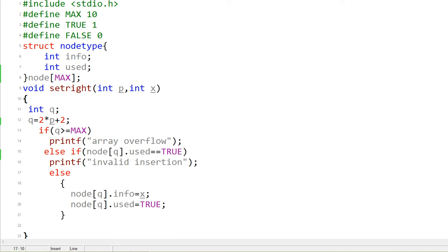Bismillah ar-Rahman ar-Rahim. This is the binary tree program — an array representation of a binary search tree. We have declared in a header file: MAX_TRUE equals one, false equals zero. We have two fields: one is 'info' and one is 'used'. Info is the data you want to store, and 'used' indicates whether a node is filled. If a node is filled, 'used' is set to one; otherwise it's zero.